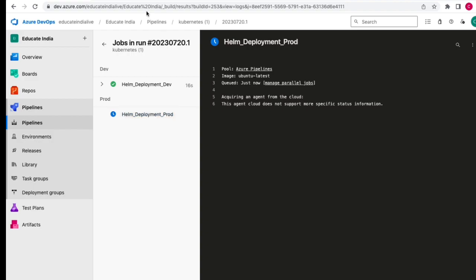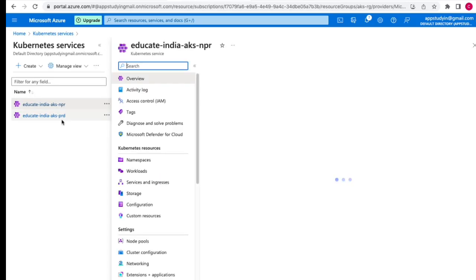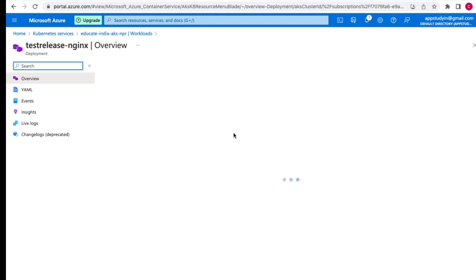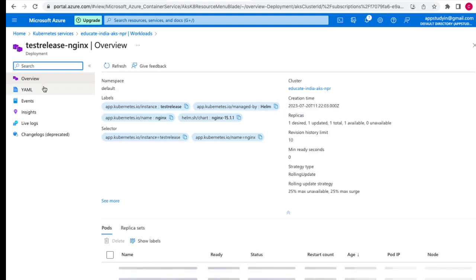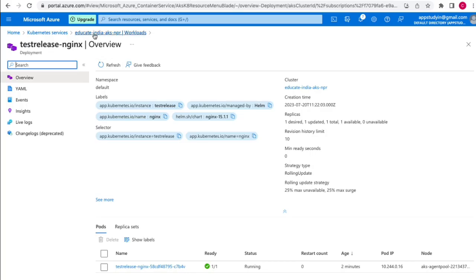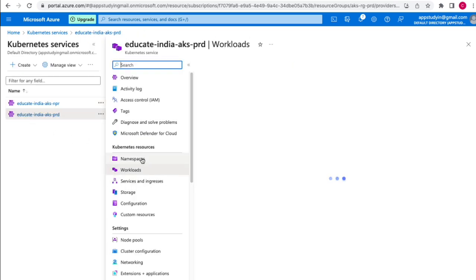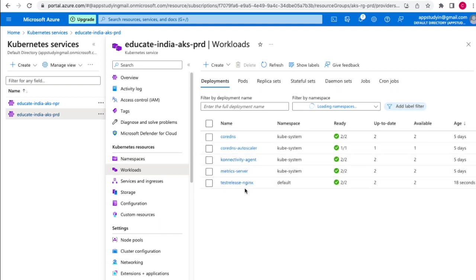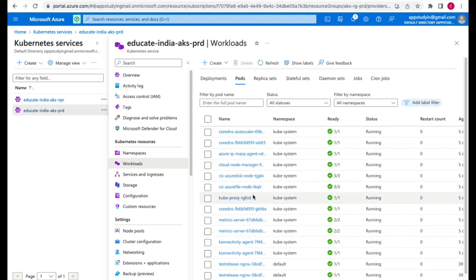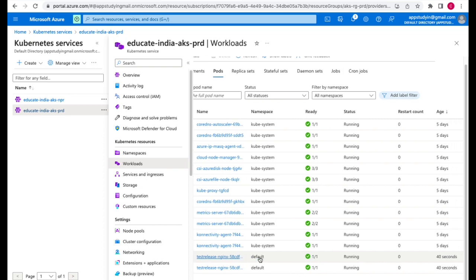Meanwhile we can go to the AKS cluster, go inside non-prod, and check the deployment. We can see 'test-release-nginx' in the default namespace with one pod created - we can click to see all details. The prod stage also looks successful. Let's validate the prod cluster - click on AKS prod, go to workloads, and we can see we just deployed successfully 18 seconds ago. Checking pods, we have new pods running just 40 seconds ago. We have successfully deployed to both dev and production.